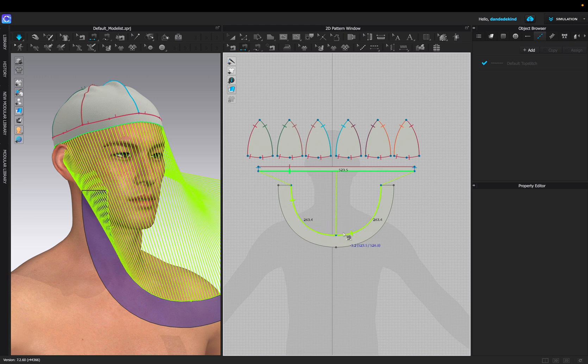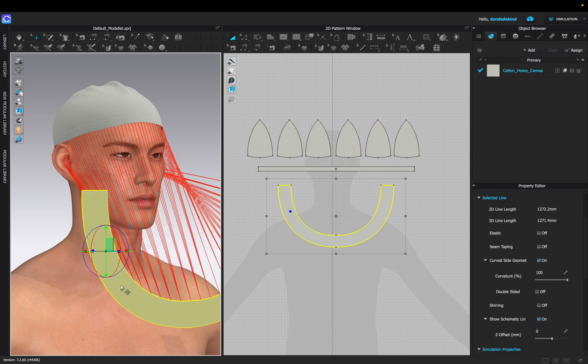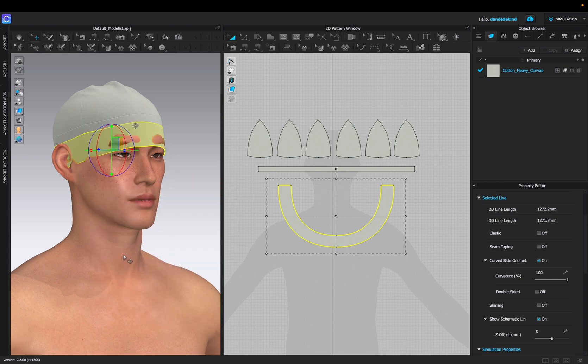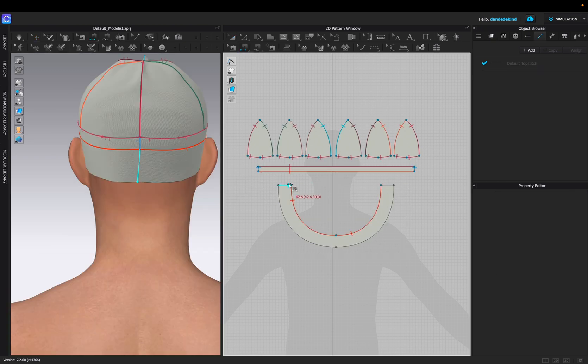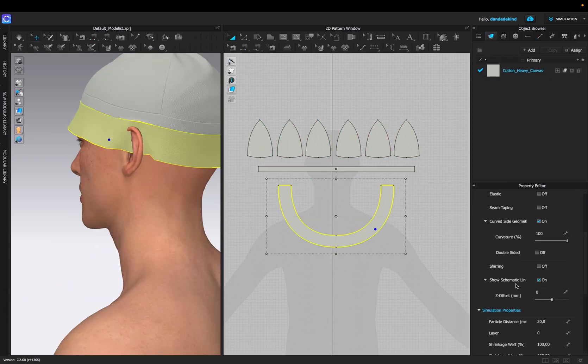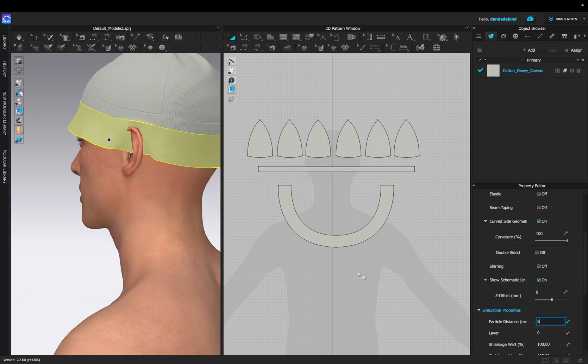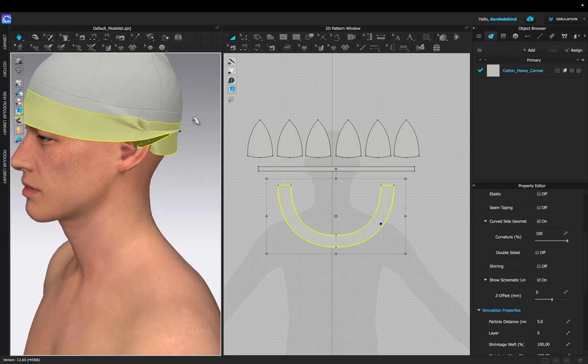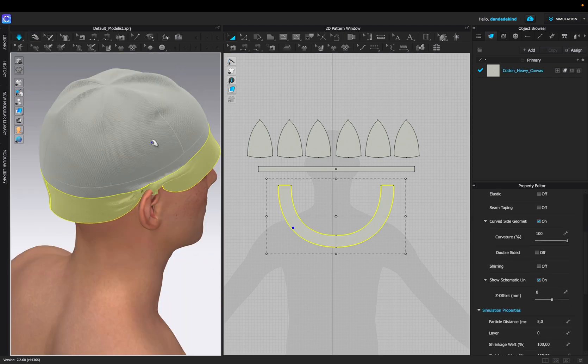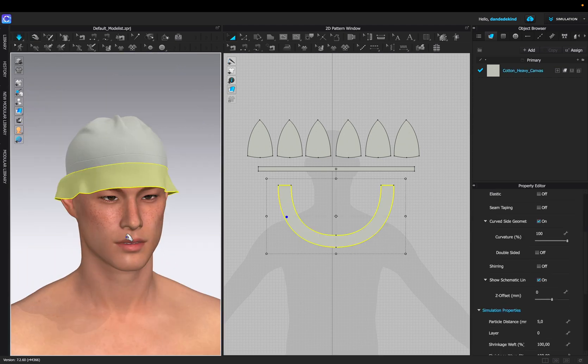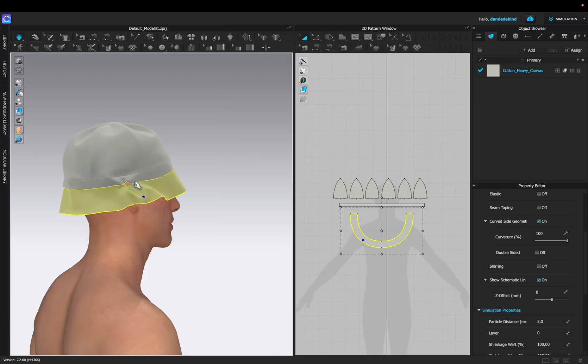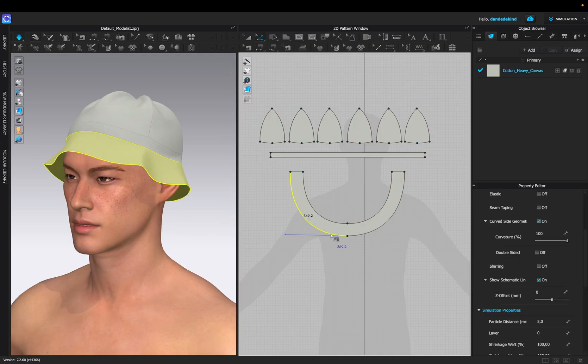Now we're going to sew the last bit of the hat together by using the sewing tool and pressing shift to sew both pieces together. We can then superimpose on the side before sewing the back together and then also making sure that we've set the particle distance to five. You'll see there's a little bit of issues around the ear so we're just going to adjust that. I'll continue to scale until I'm happy with the results.